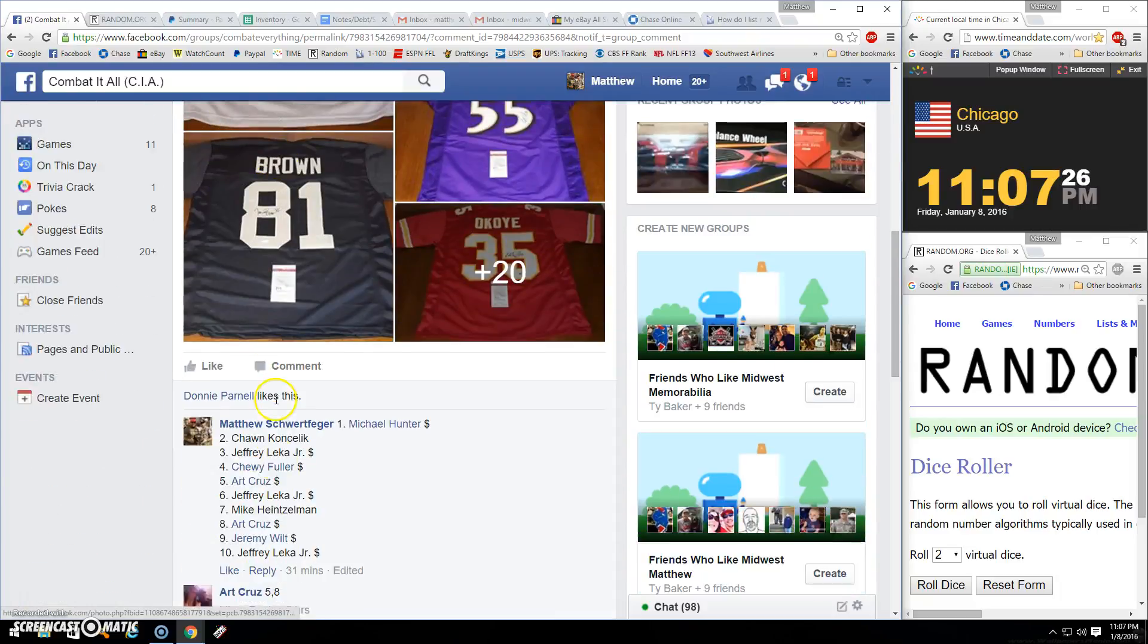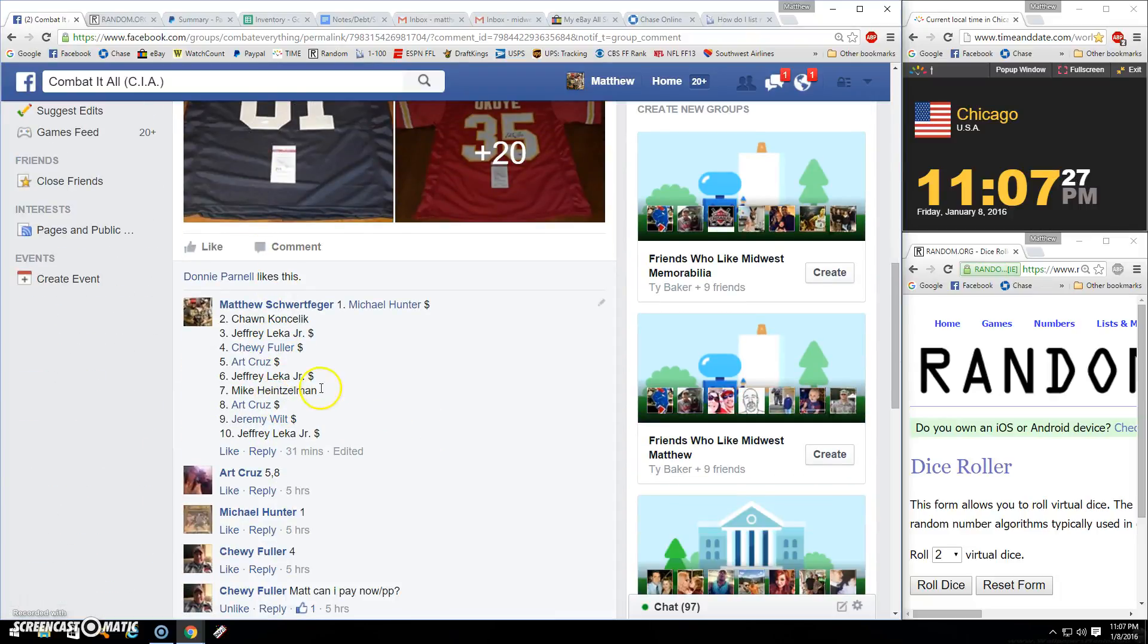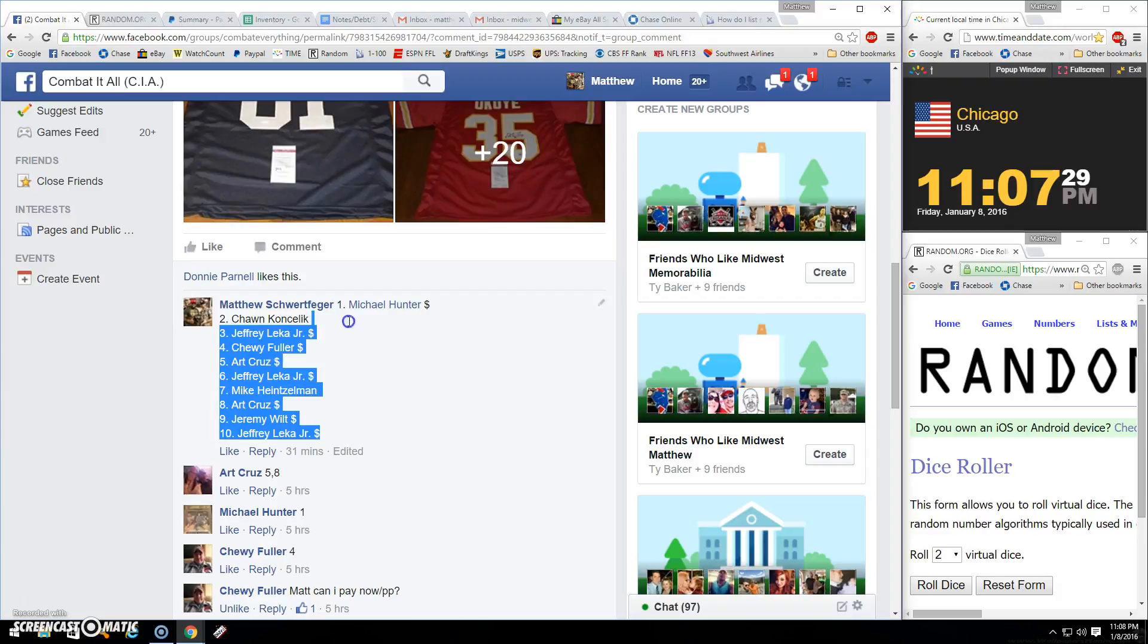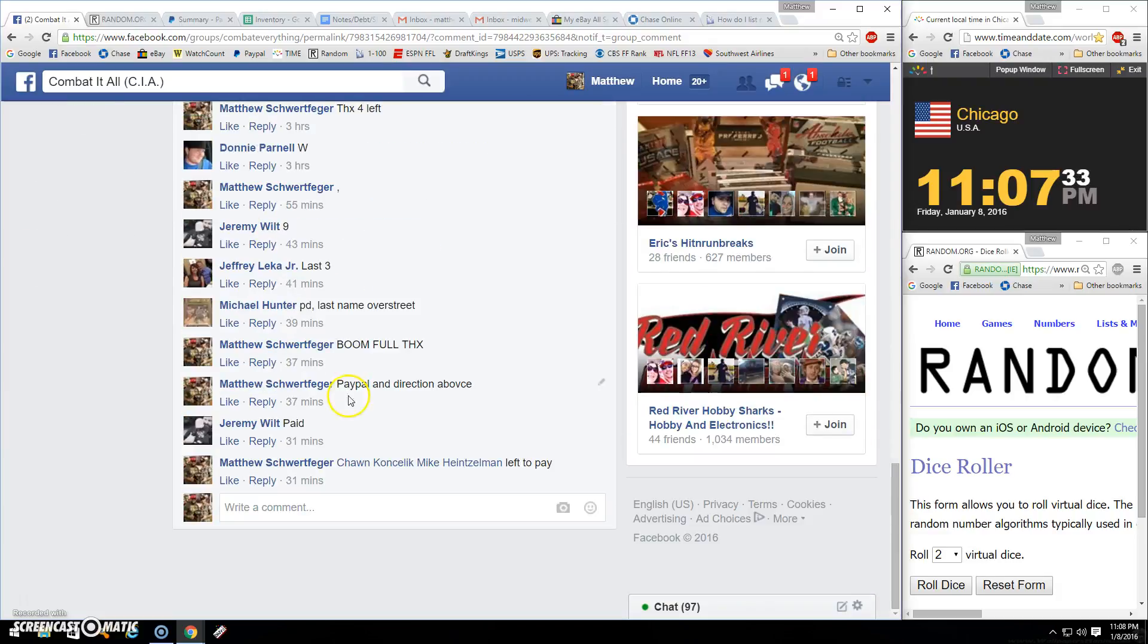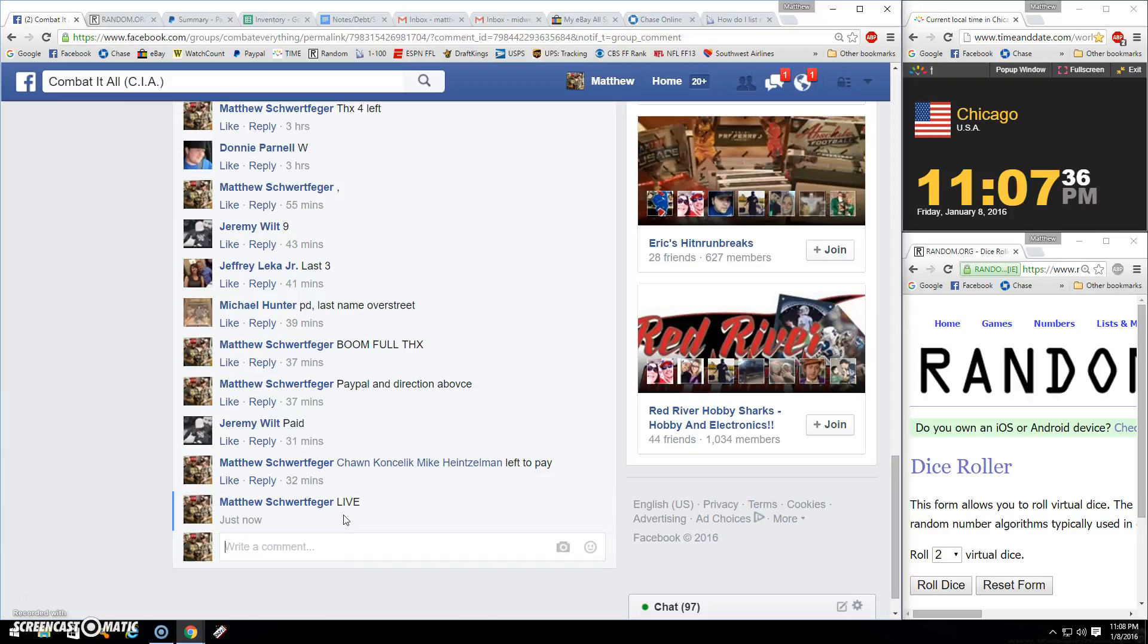All right guys, thanks for joining. Not gonna hold up the party. Seems like we had a bunch of mutual friends, Mike and Sean. We are live. Let me know, just pay me when you can guys. Two dice.